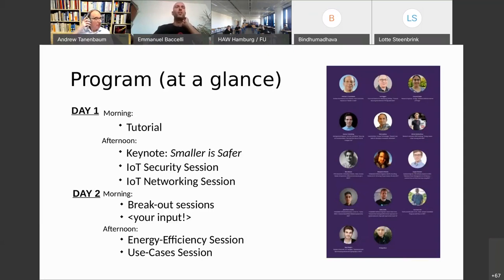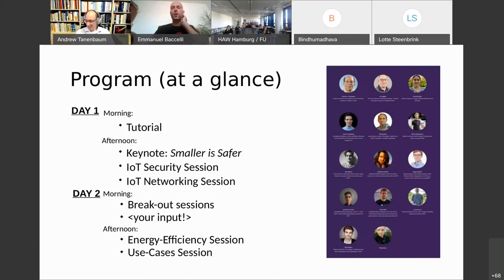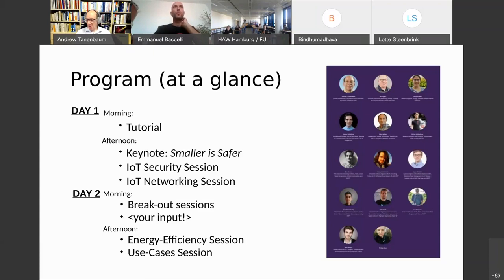Tomorrow we have some flexibility. There are a number of breakout sessions already planned, but there's also the opportunity for participants to call for an additional breakout session and use the virtual facility to very easily set up ad hoc meetings. By the end of today, if you have ideas for a breakout session, we'll put a whiteboard out there so you can put your information there and gather people. Tomorrow afternoon we have sessions on energy efficiency and use cases before we close the summit.